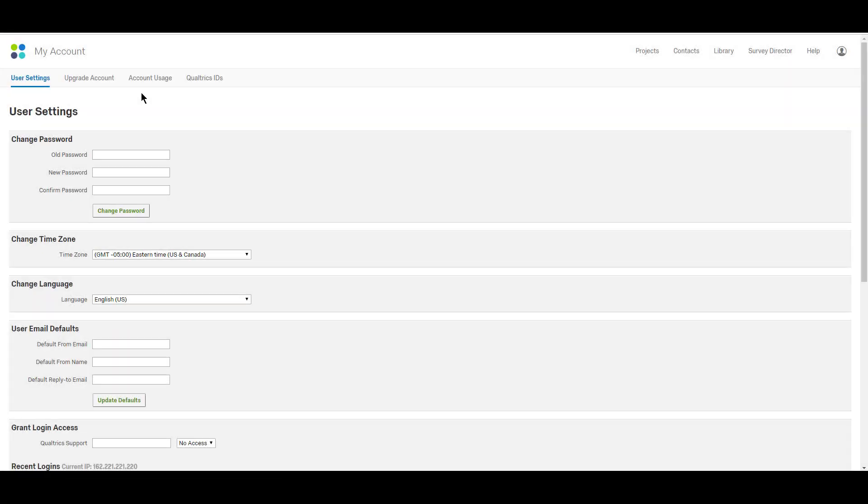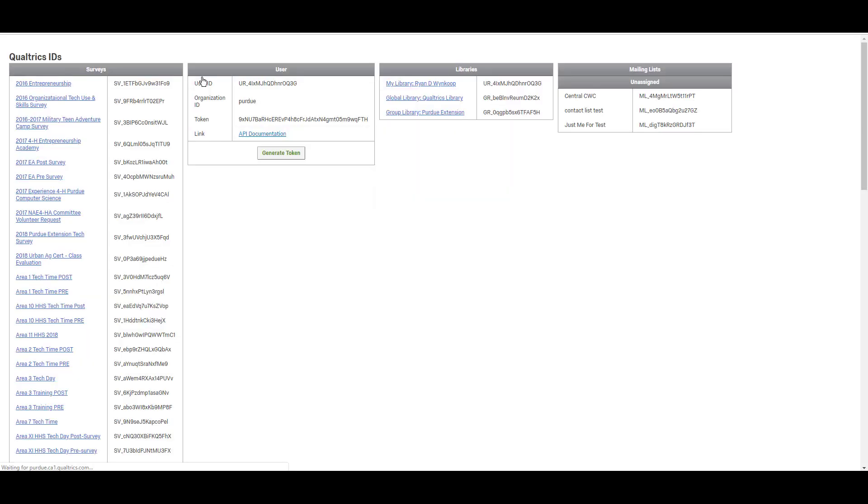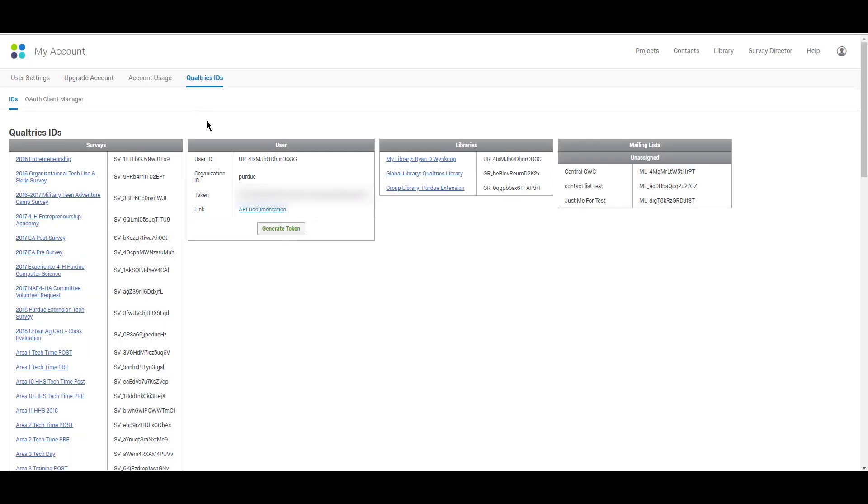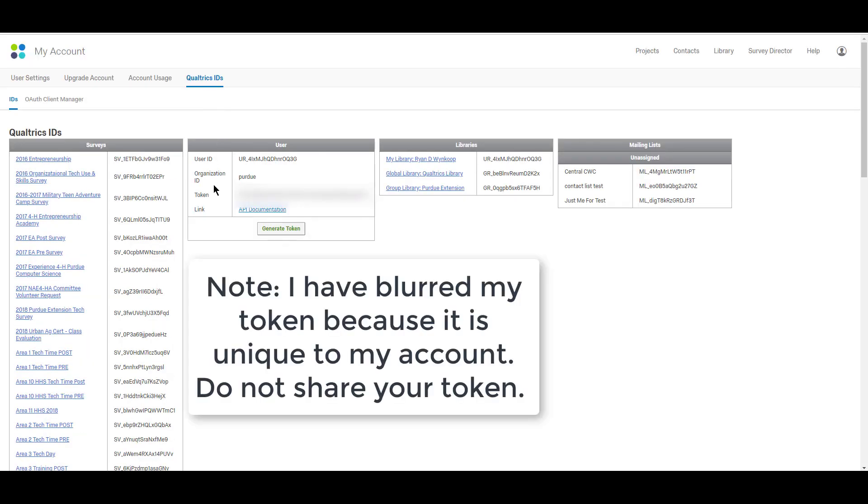Once you're in account settings, it'll probably open up to user settings. We can ignore that. What we're looking for is Qualtrics IDs. So go ahead and click Qualtrics IDs. And once we're here, what we're looking for is this part right here in the center of the screen. We're looking for what's called the token. It's this really long string of letters and numbers and we'll talk about why we need that in just a minute.